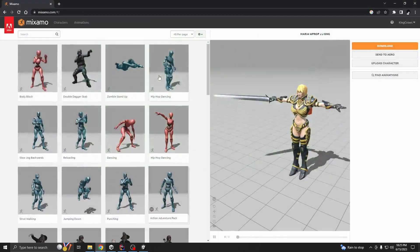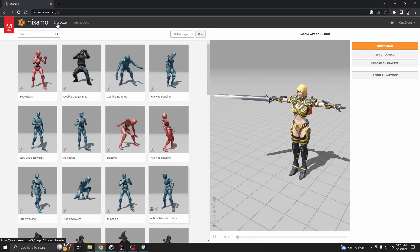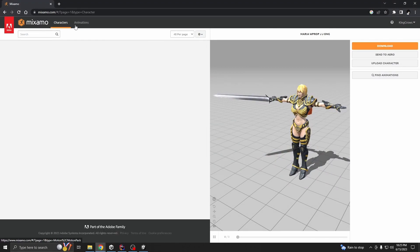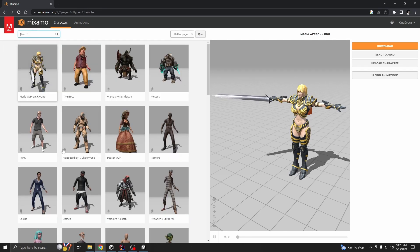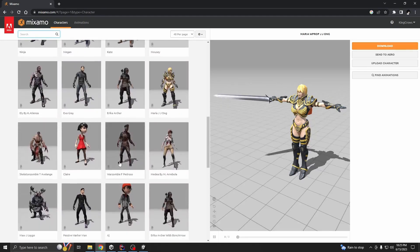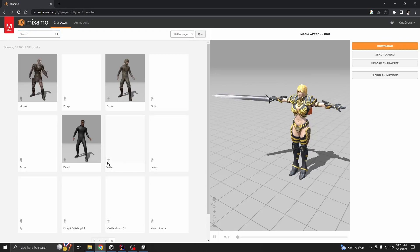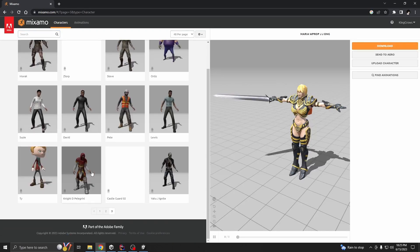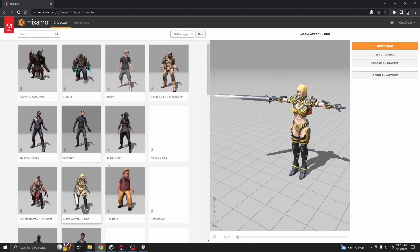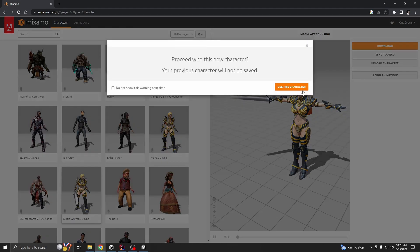So first let's go to Mixamo. Mixamo has two tabs here. First we need a character, right? So Mixamo has a lot of characters, you can use any of them. In my case I'm going to use this one.